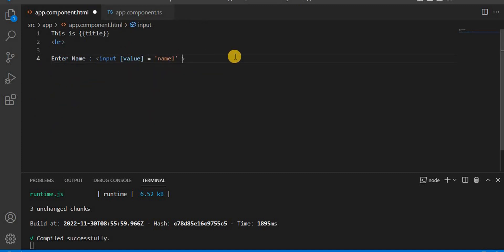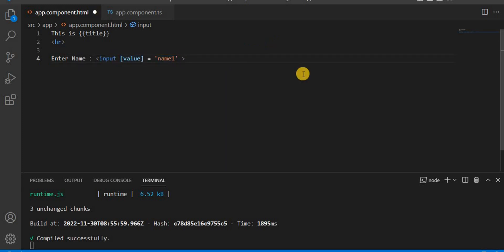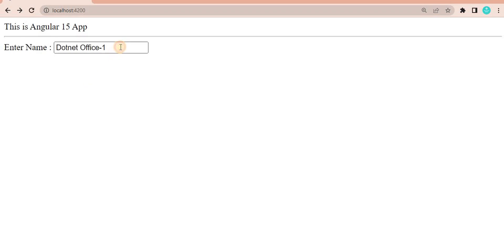That is the property we have assigned — that is the first way. As we have seen, it is a combination of the property binding and the event binding. So property binding we have put like this. Now we have to attach the event — whenever I type something. Let's run this and see on the browser.